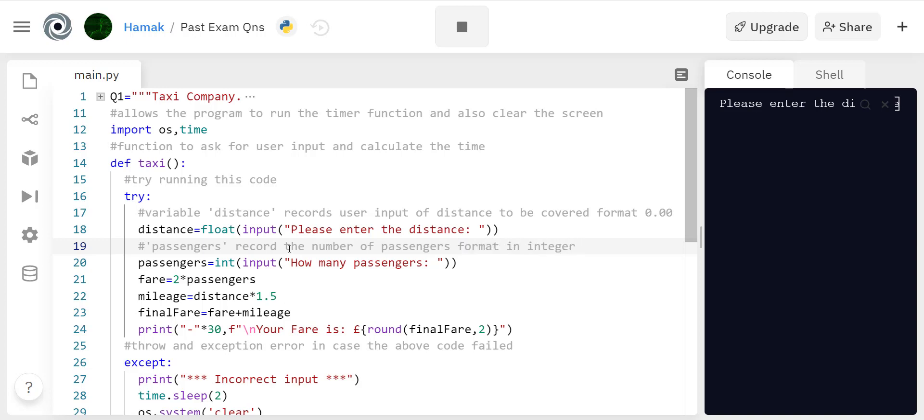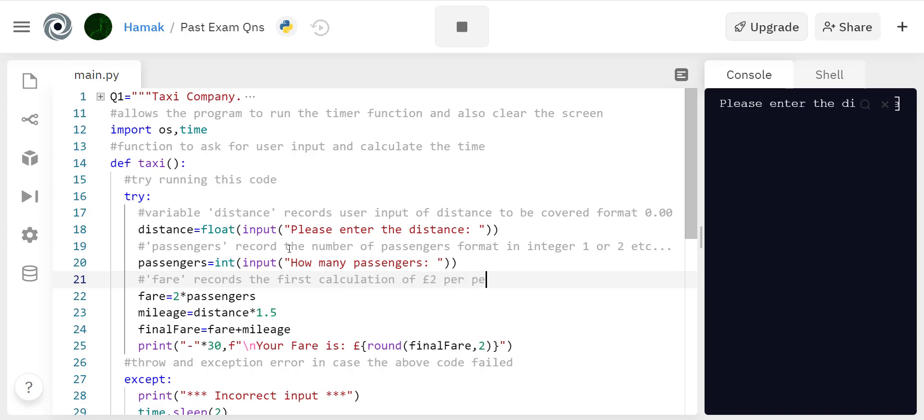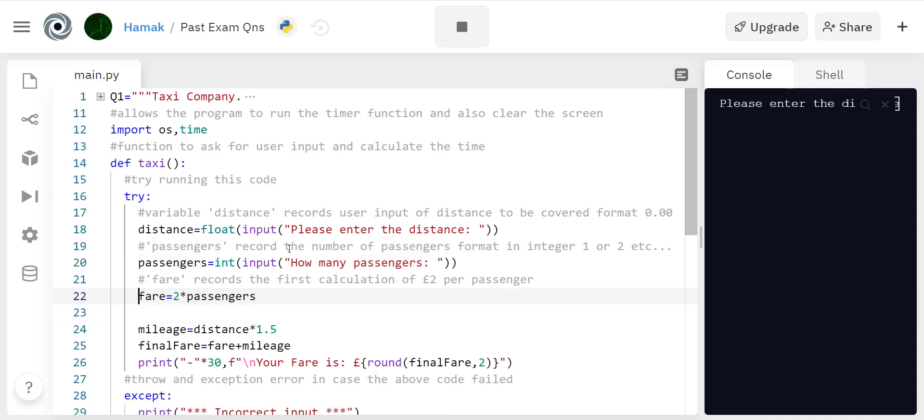This one is two pounds per passenger and then that's required to be recorded in fare. It's in float format.